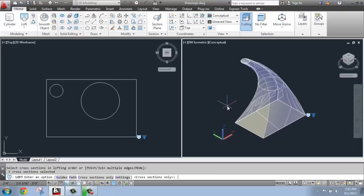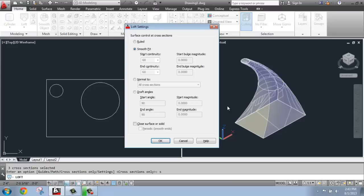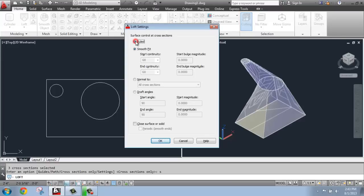Once I have it, I can hit enter, and I can either just choose to accept this, or I can go in and actually change the settings. So if I type in S at this point and enter, as you see down in the command line, you do have the option to come in here and make some changes. And very simply, if I were to pick ruled, do you see how it changes and it's very sharp?